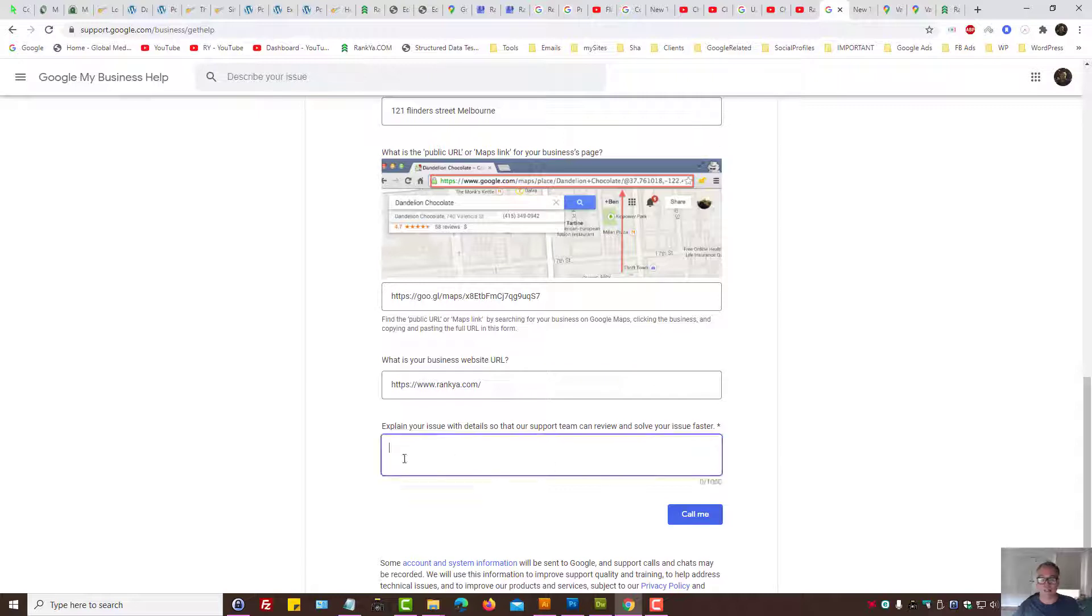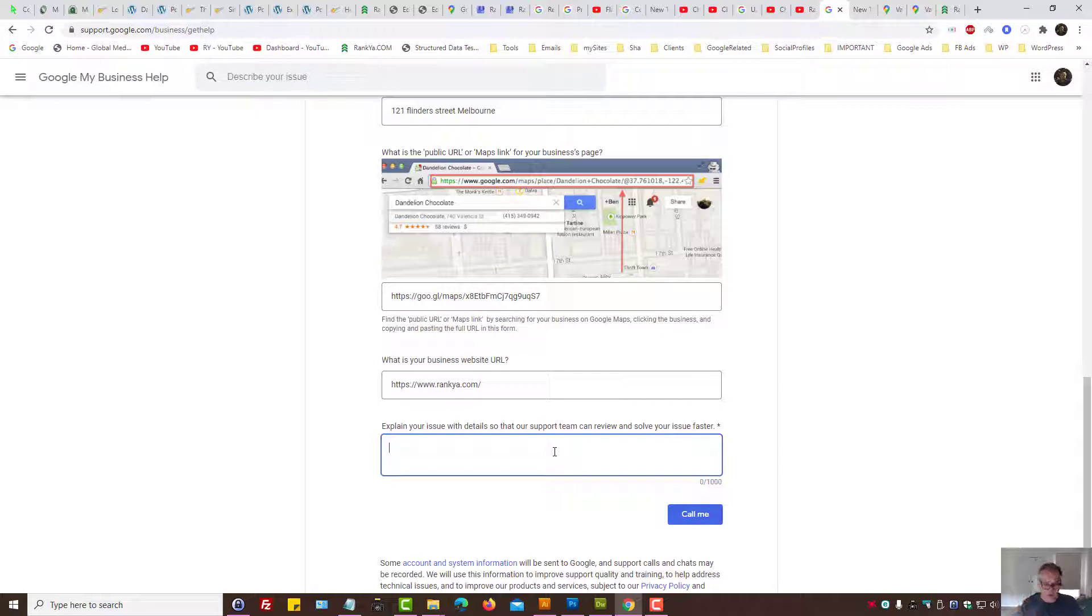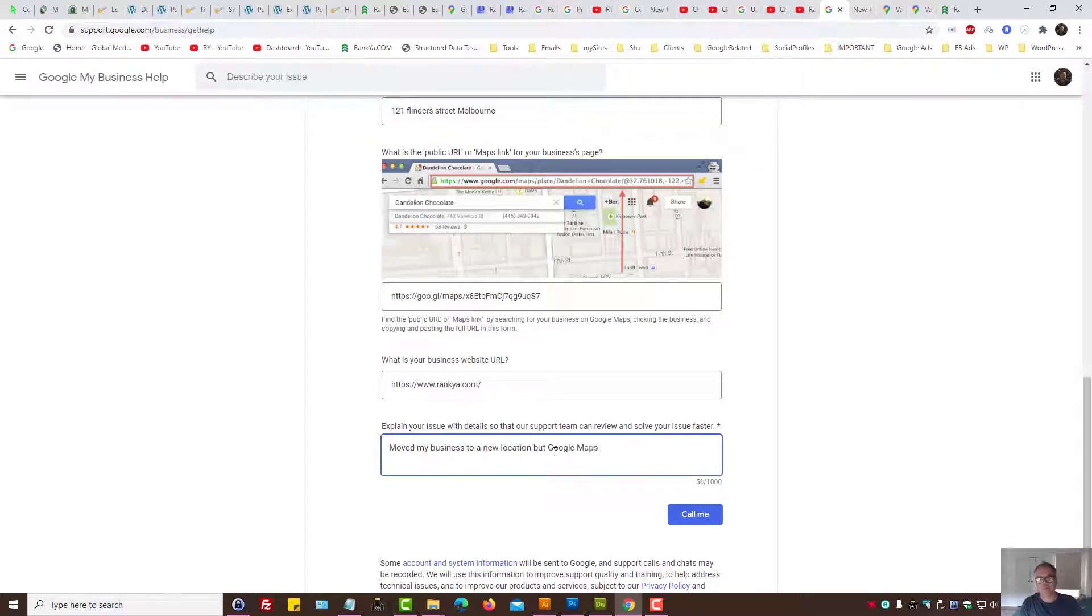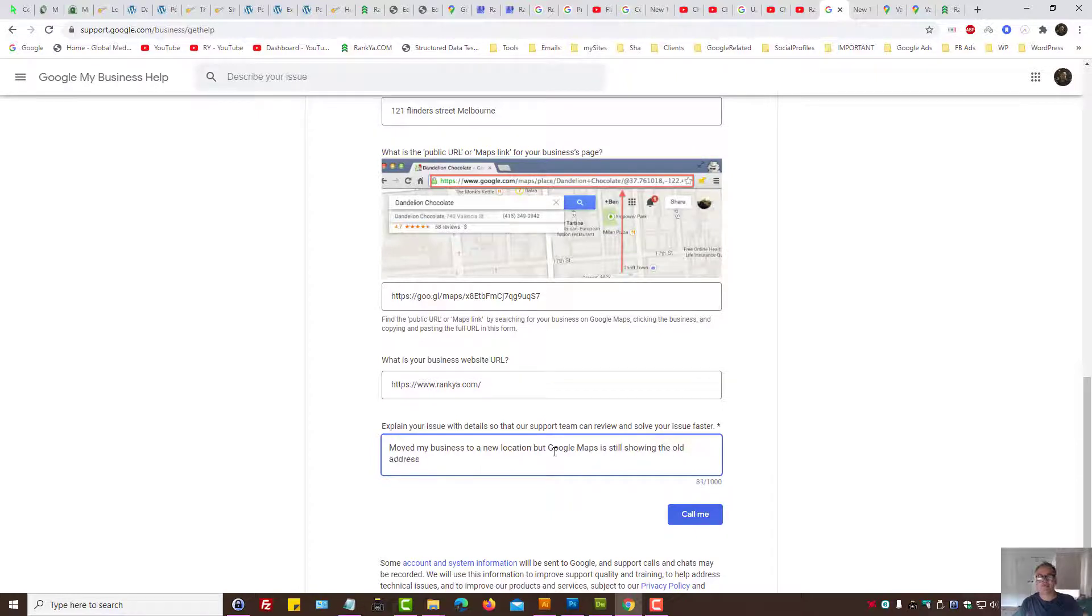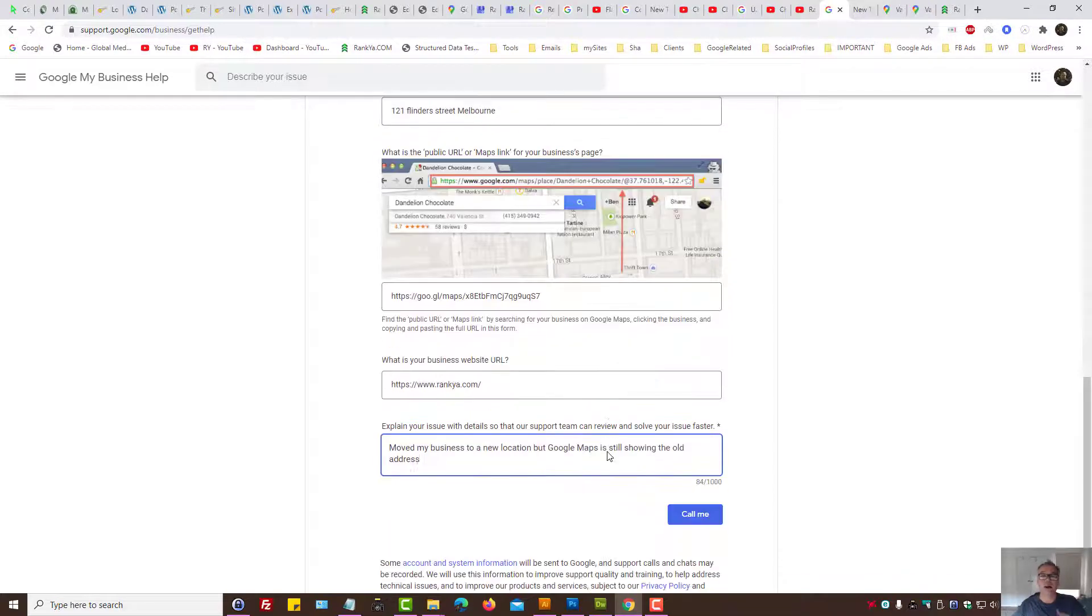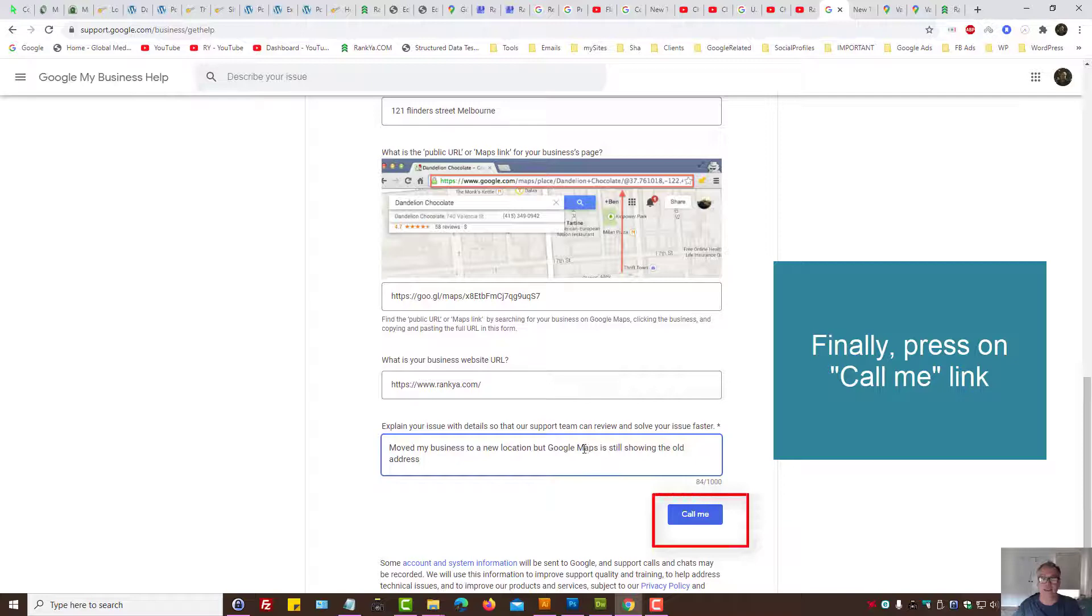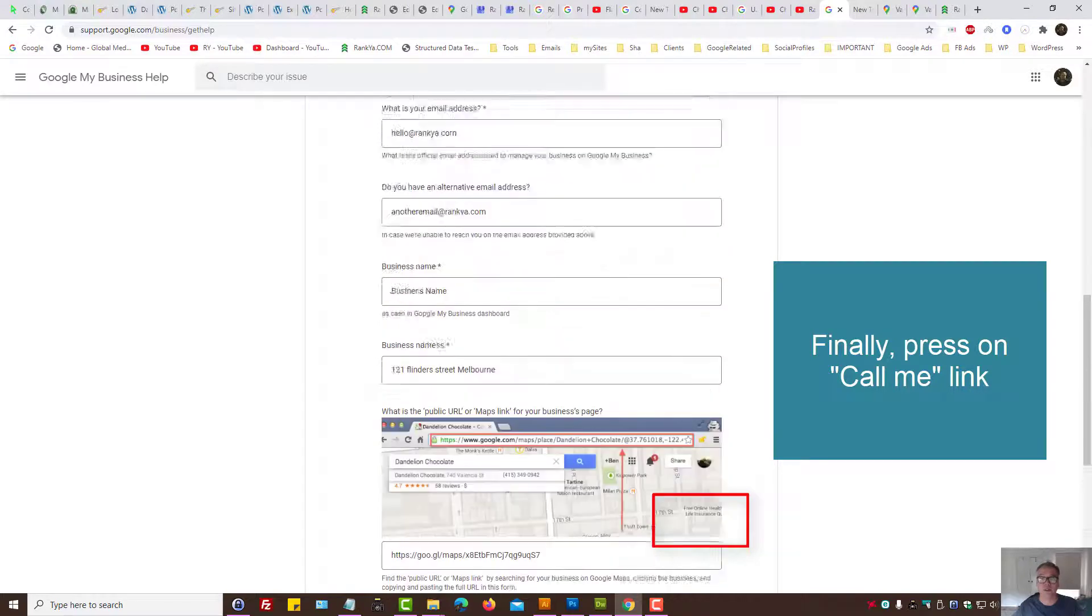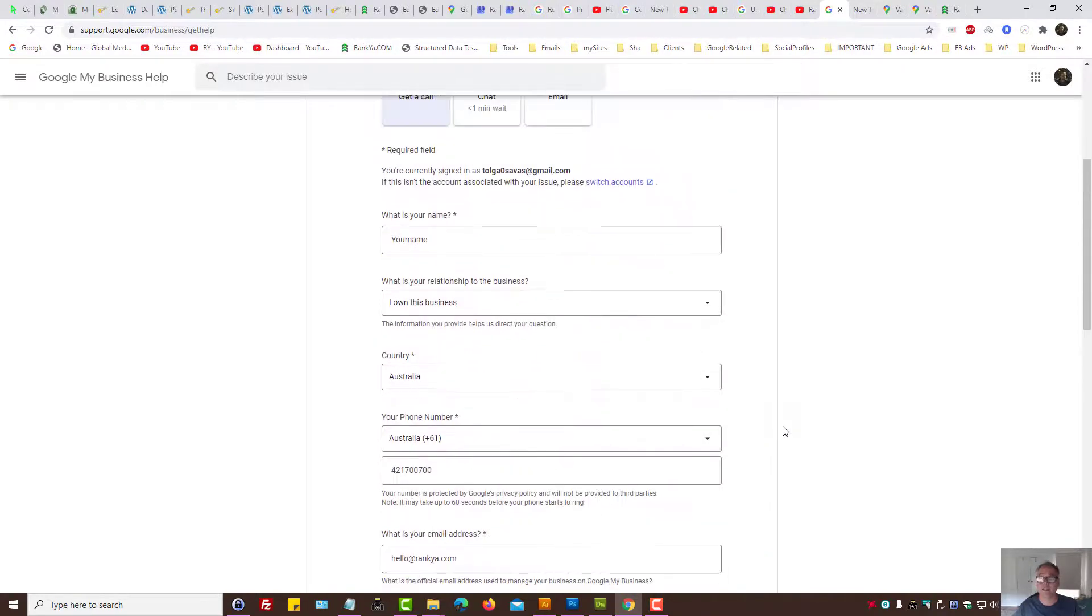Furthermore, final step is to explain your issue with details so that Google My Business support team can better understand how to assist you when they give you a call. Let's imagine I say I move my business to a new location, but Google Maps is still showing the old address. Something like this will further guide the support team when they interact with your request.